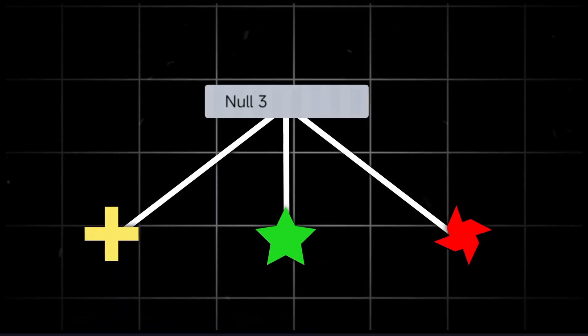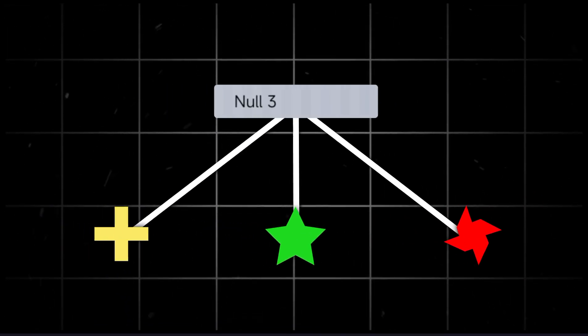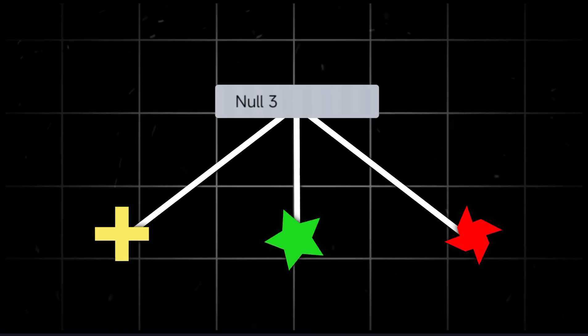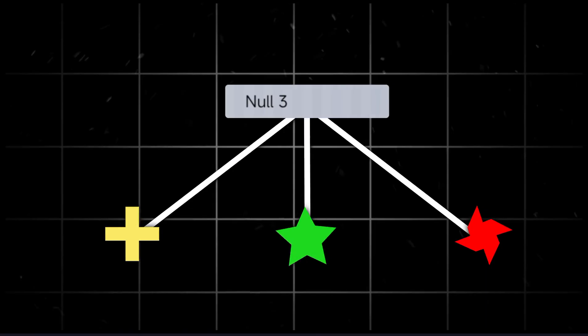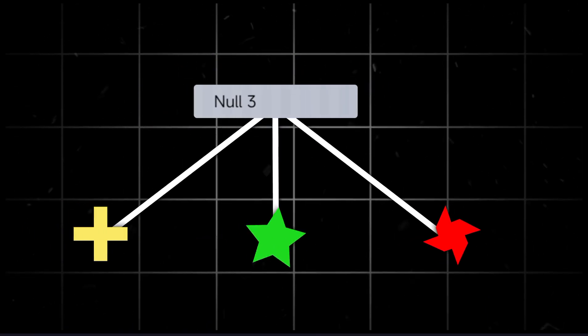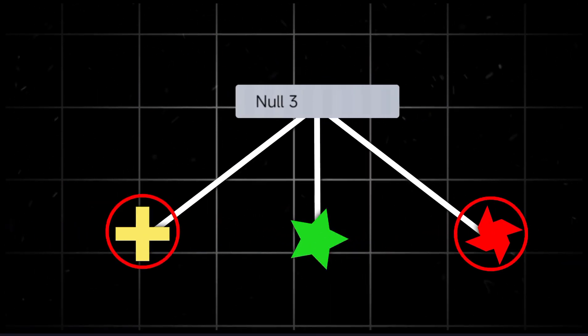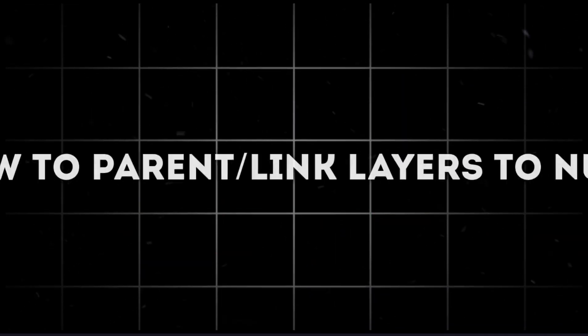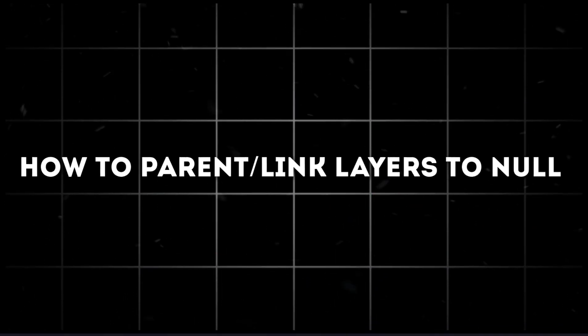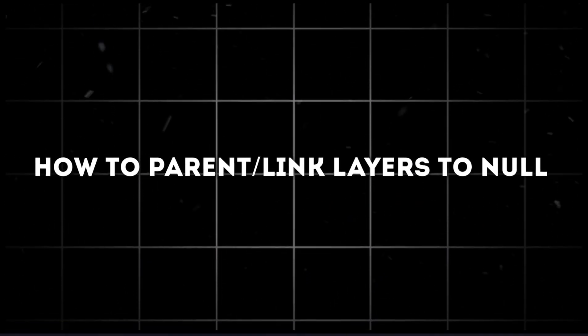Note that the child layer can still make individual movement without affecting the parent layer, or any other layer connected to the parent. Here's how to parent your clips or layers.